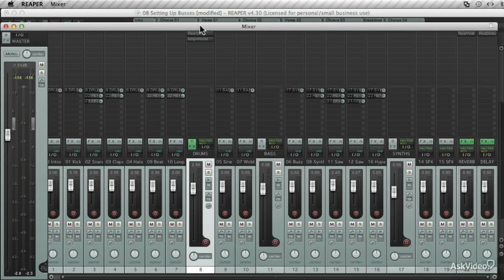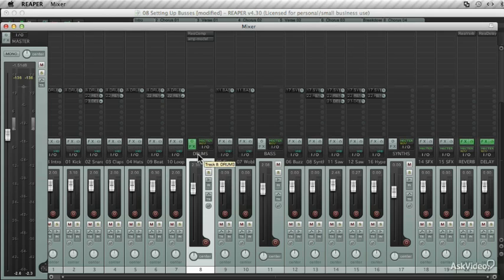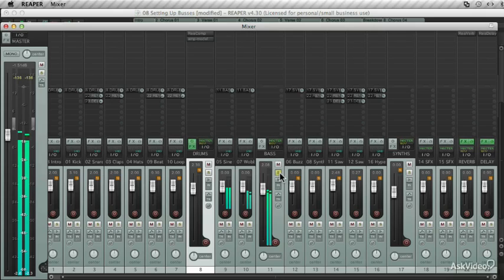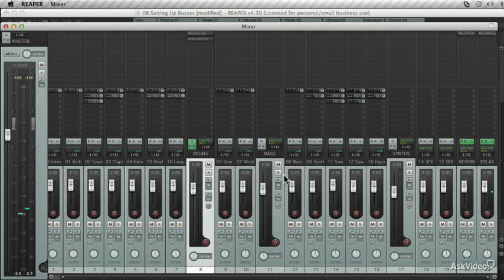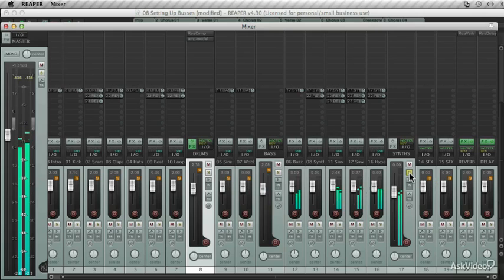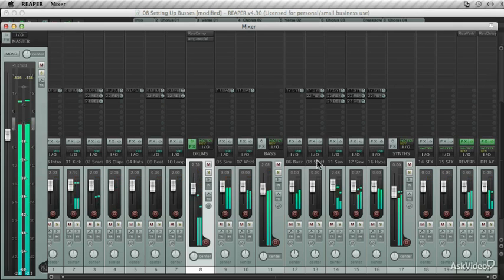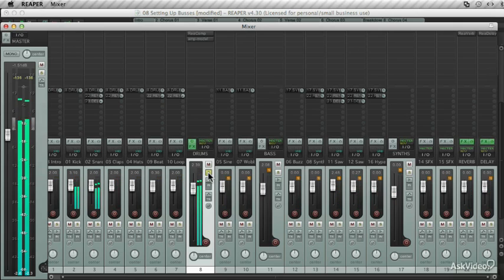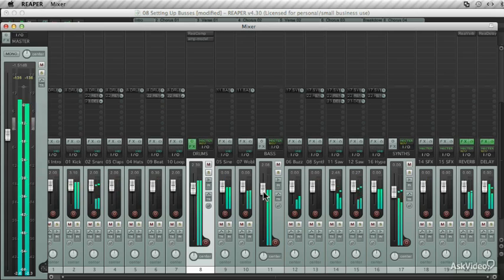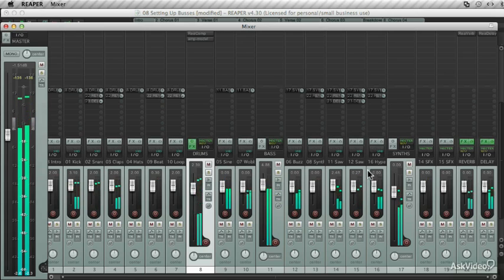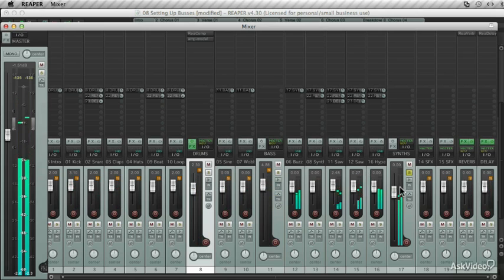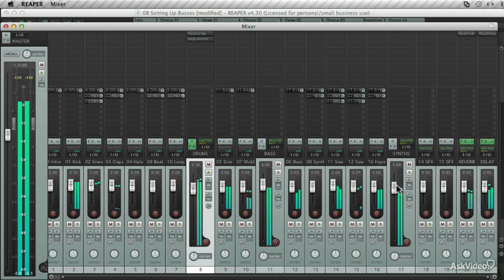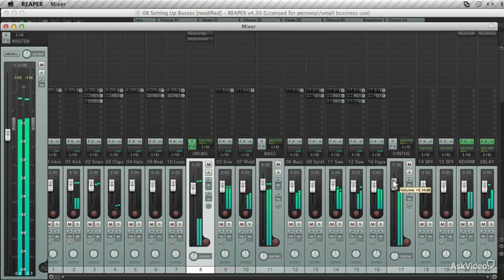I've gone through and created some other submixes. I've got the submix for my drums. I've also created another one for the bass tracks in the song. That's just the bass. And then another one for the synths in the song. So I can easily mute different elements of the song and listen back to them. And drop them out or raise the overall volume.